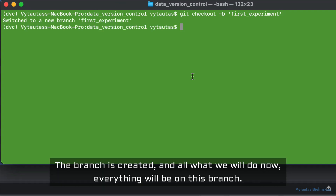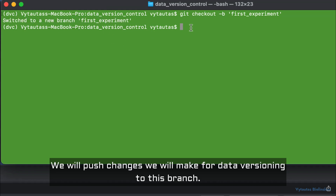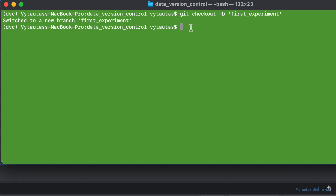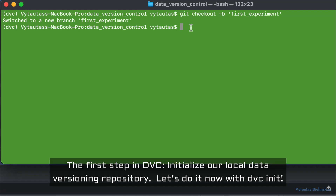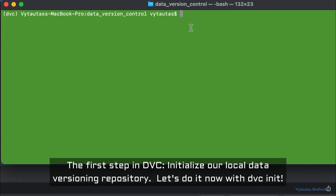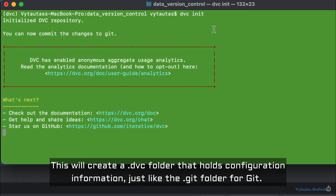The branch is created, and everything we will do from now will be on this branch. We will push the changes we make for data versioning to this branch.